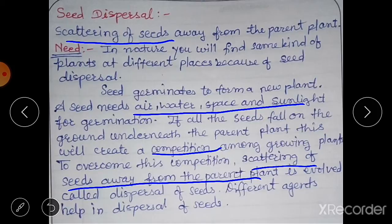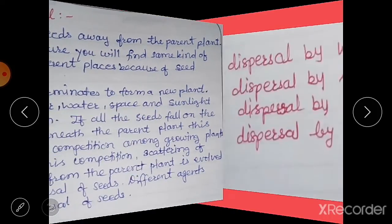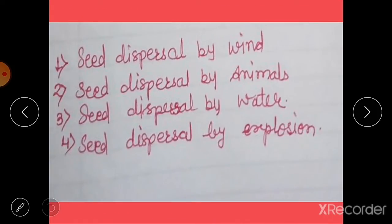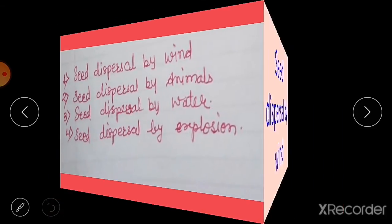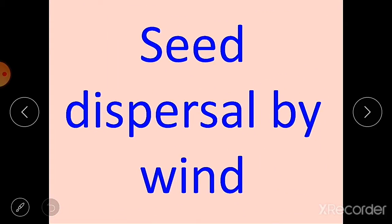Different agents help in dispersal of seeds — wind, water, animals, small insects, and also some physical mechanisms like explosion. There are four main means of seed dispersal: by wind, by animals, by water, and by explosion.